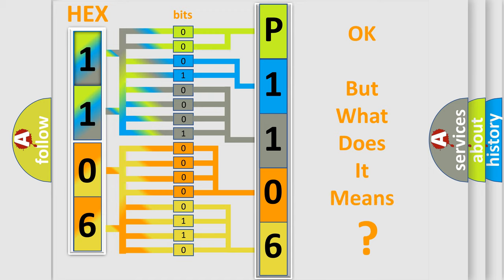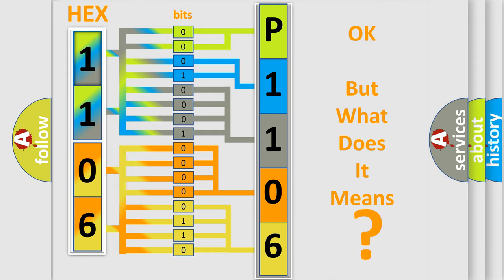The number itself does not make sense to us if we cannot assign information about what it actually expresses. So, what does the diagnostic trouble code P1106 interpret specifically for Daewoo car manufacturers?